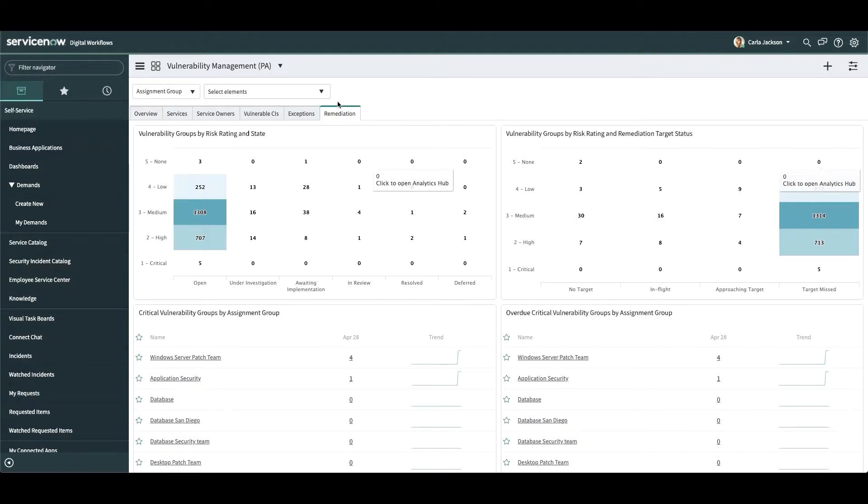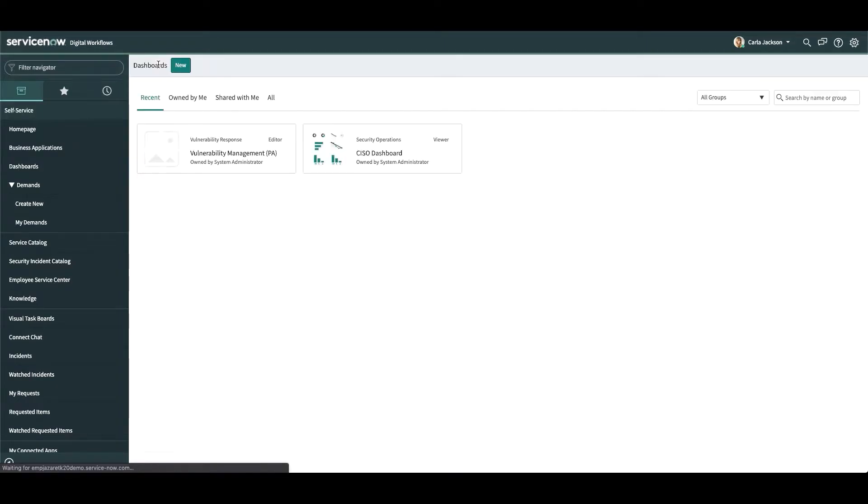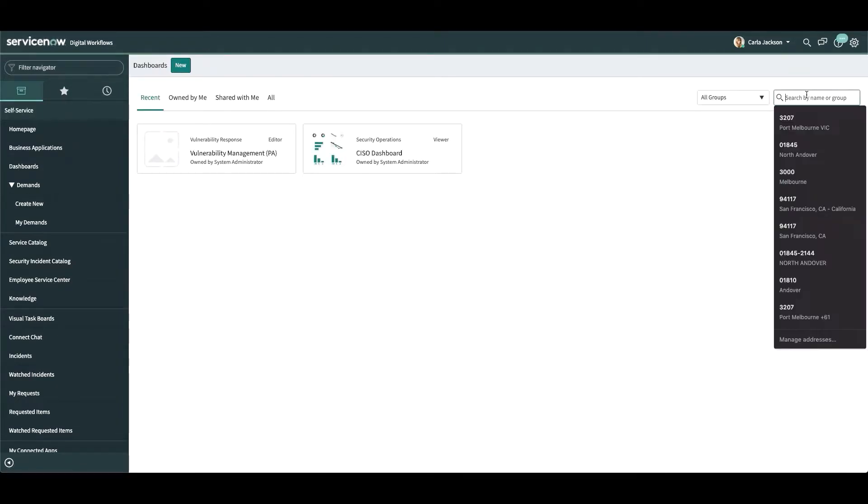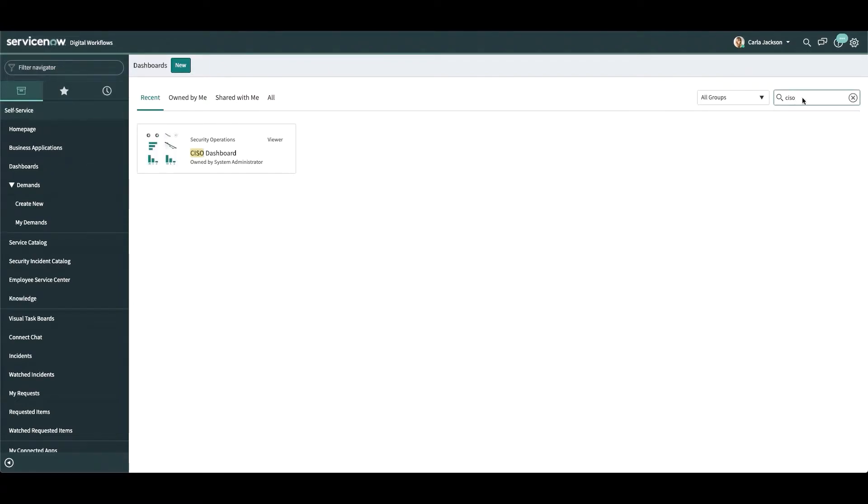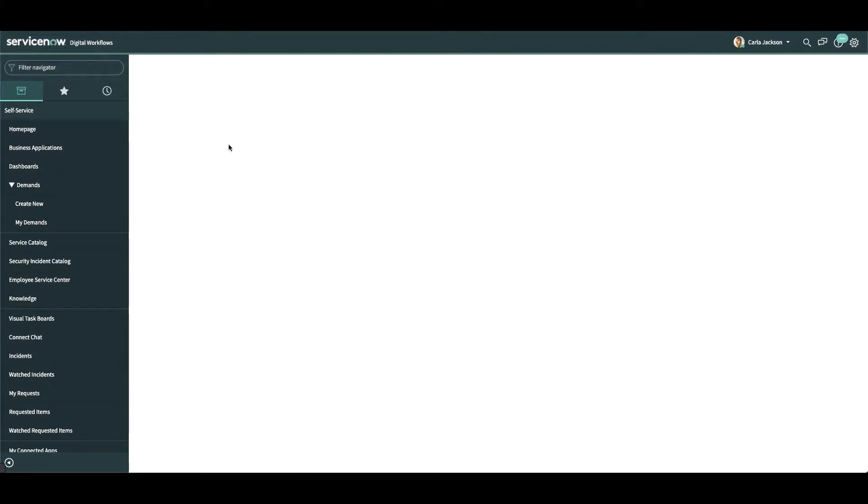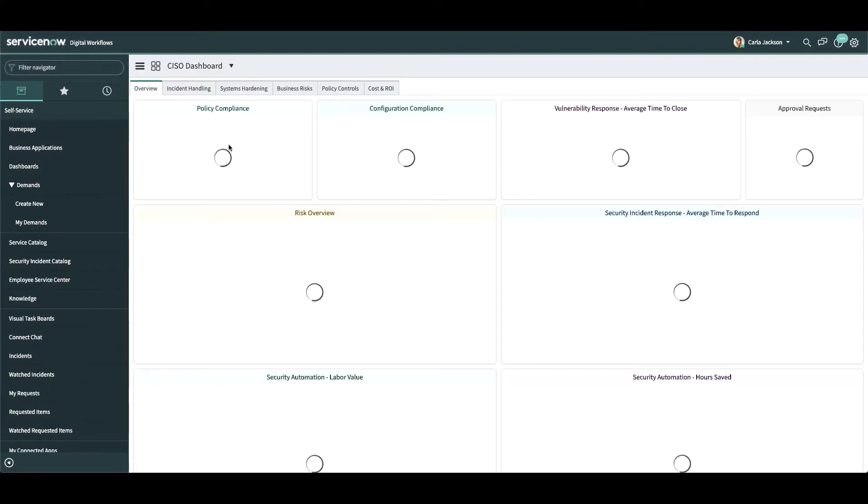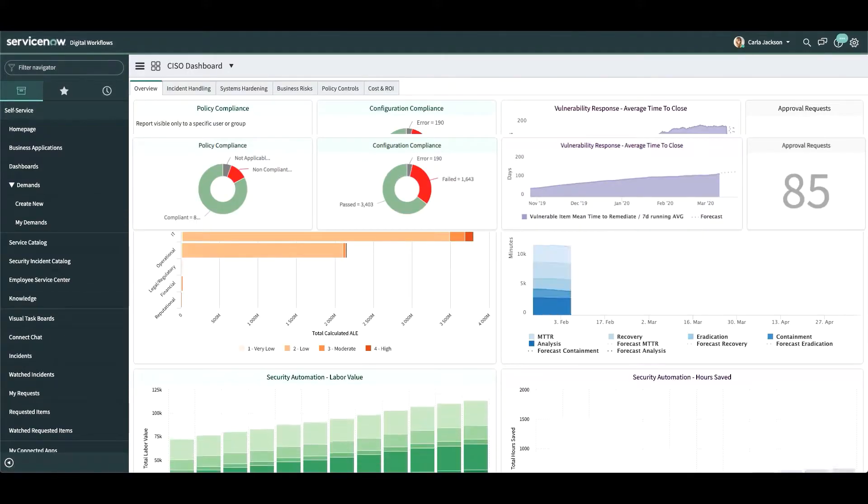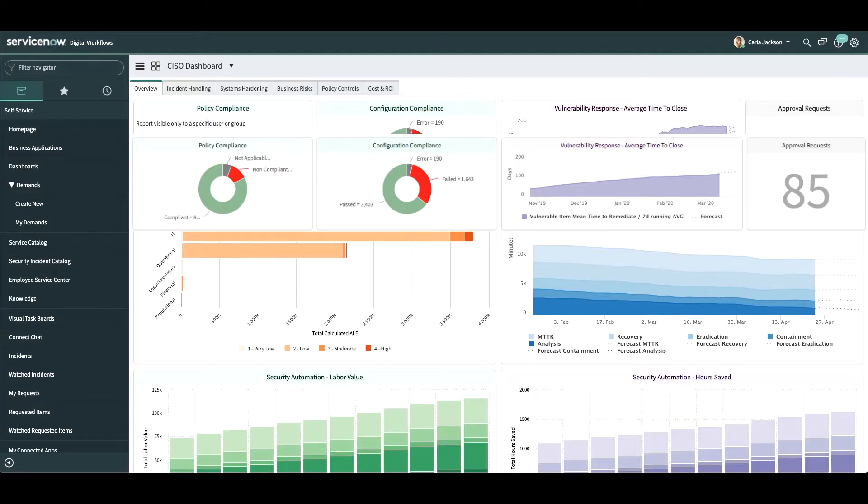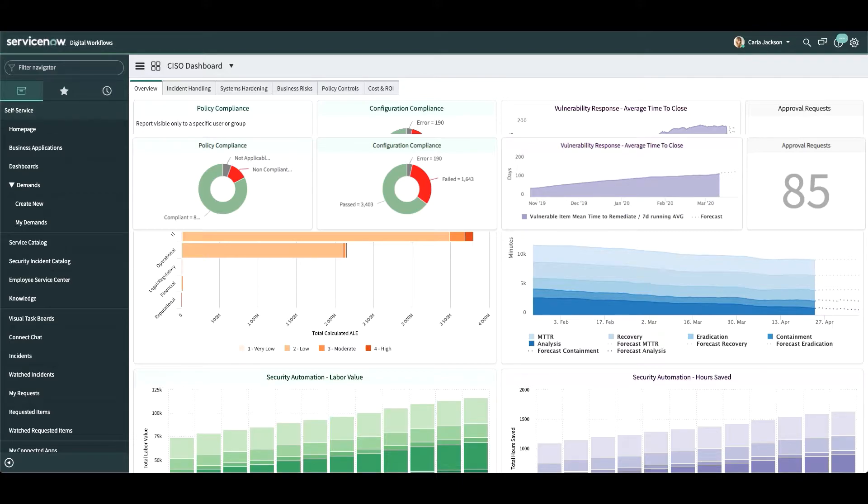Users can also create their own reports and dashboards. Our customers appreciate the ability to build dashboards for their teams and leadership. This CISO dashboard is a great example of what customers can rapidly build using our GUI-based report engine and drag-and-drop dashboards.